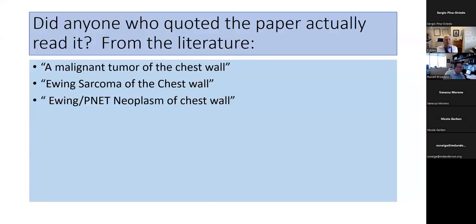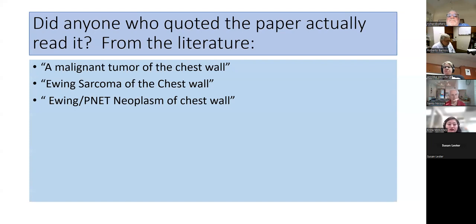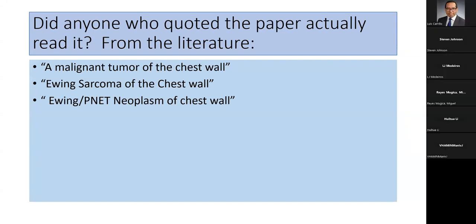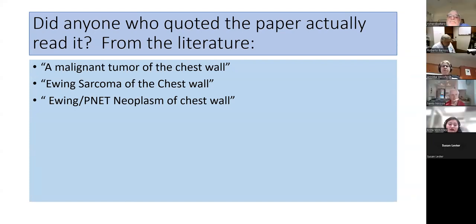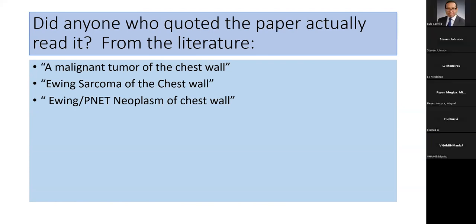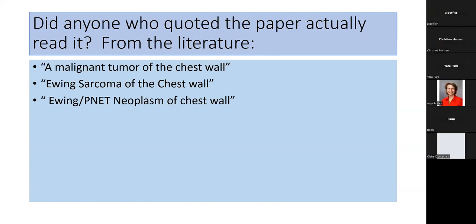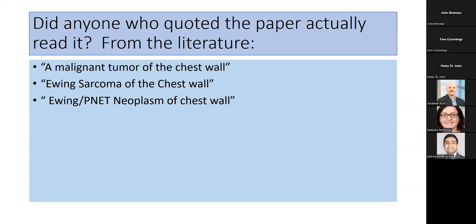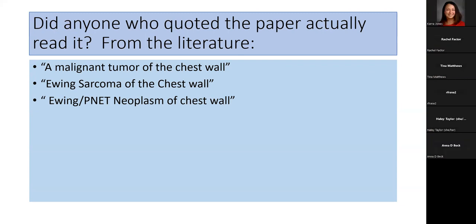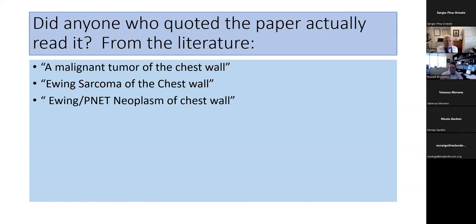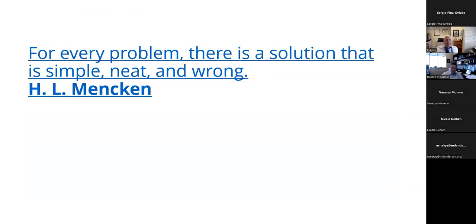I subsequently, after reviewing a lot of the papers in the literature, decided that actually, I'm not sure many of the people who quoted our paper actually read it. Many of the tumors that were described as Askin tumor clearly arose in ribs. In our description, the lesion could involve a rib, but the rib was not the epicenter of the lesion. Rib involvement was a secondary phenomenon. So these things have been called a malignant tumor of the chest wall, which is certainly true, although they aren't all in the chest wall. Ewing sarcoma of the chest wall, that is probably true, but it wasn't what we said it was. Ewing PNET neoplasm of chest wall, that's probably more accurate. So just being from Baltimore, I like to quote the sage of Baltimore, H.L. Mencken: For every problem, there's a solution that is simple, neat, and wrong. And that's a good standard to go by.